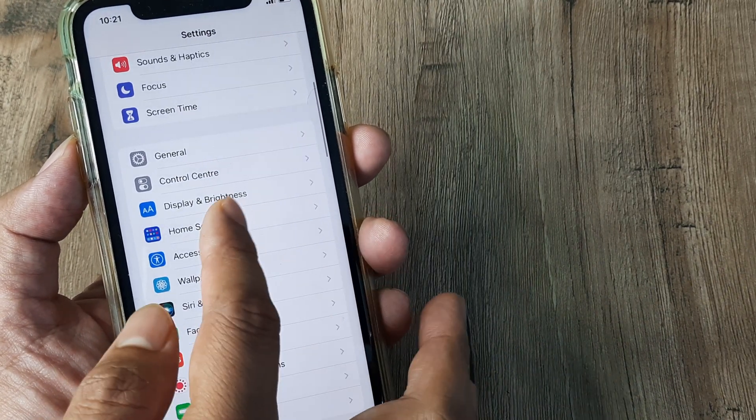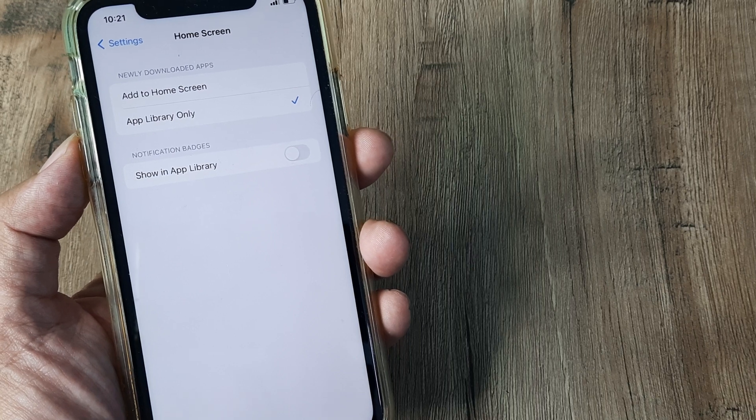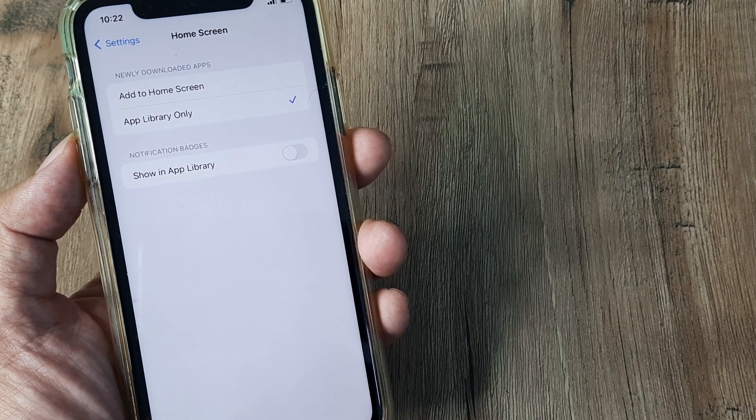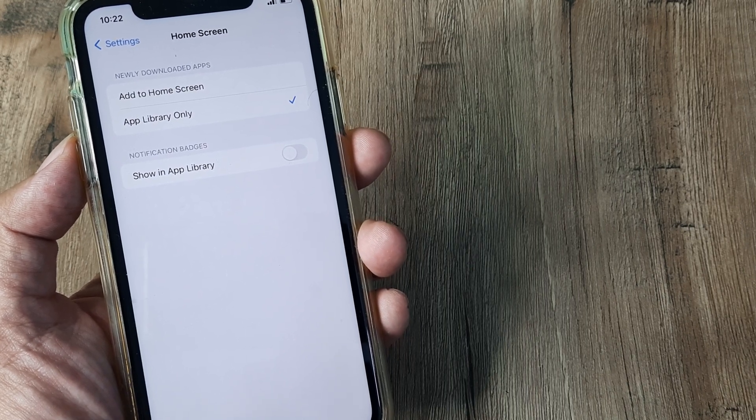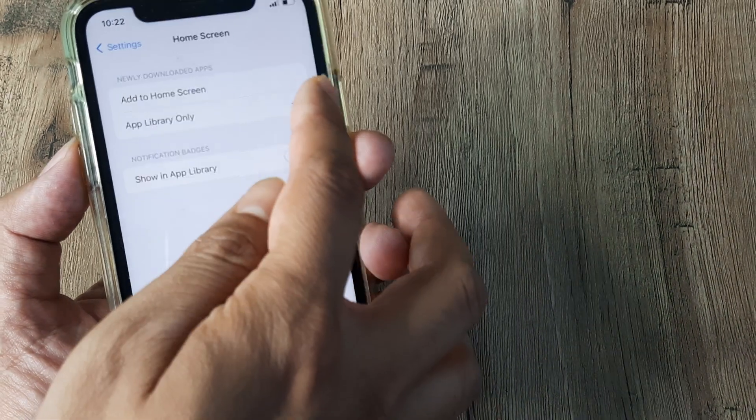Here on Home Screen, you will see there are certain options. One is Add to Home Screen, one is App Library Only, and then there is a notification badge.